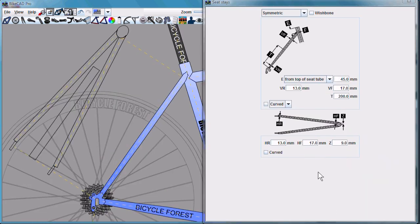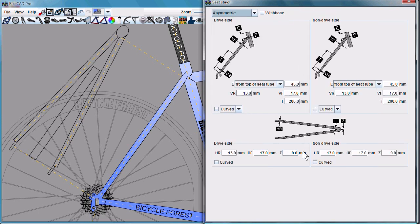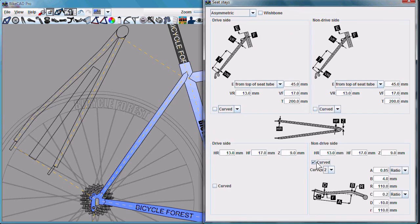By default, seat stays are symmetric, but with the menu at the top, you can select asymmetric and just curve one of the stays.